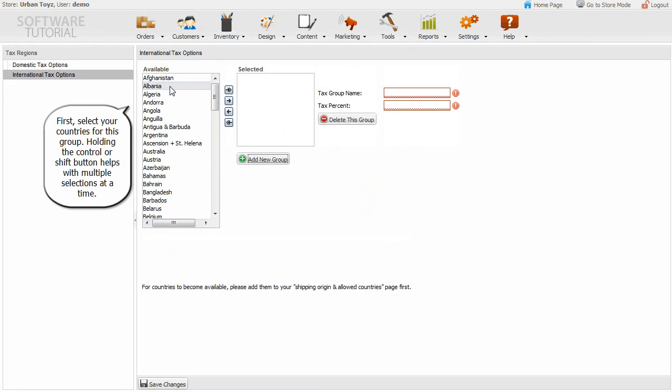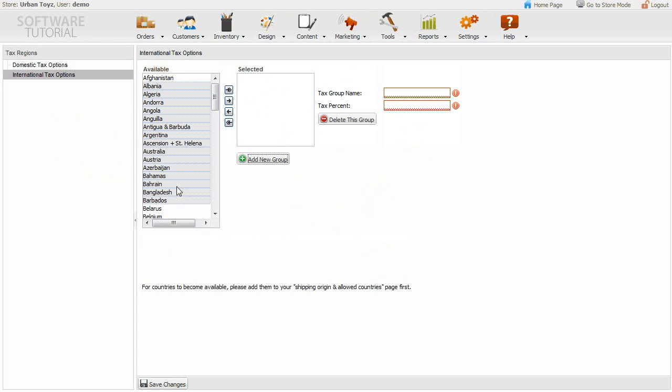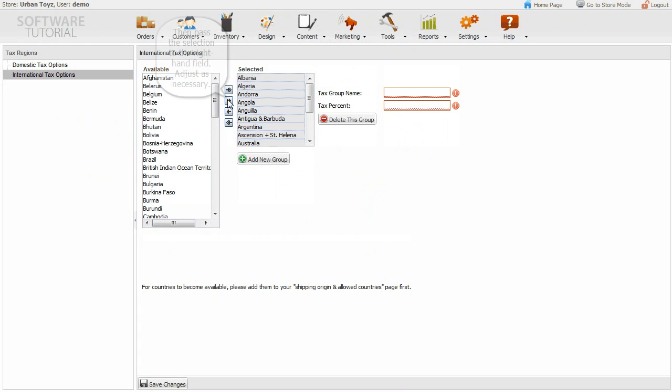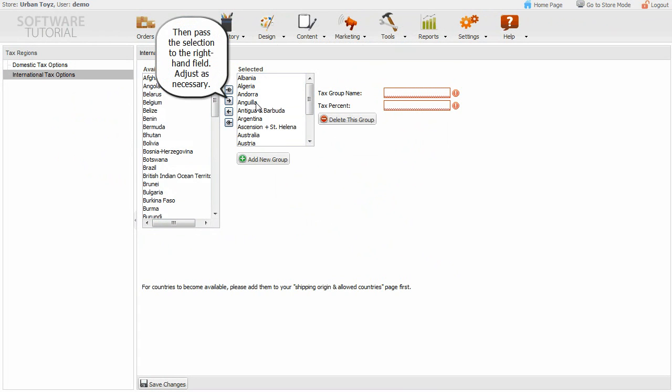First, select your countries for this group. Holding the CTRL or SHIFT button helps with multiple selections at a time. Then pass the selection to the right hand field. Adjust as necessary.